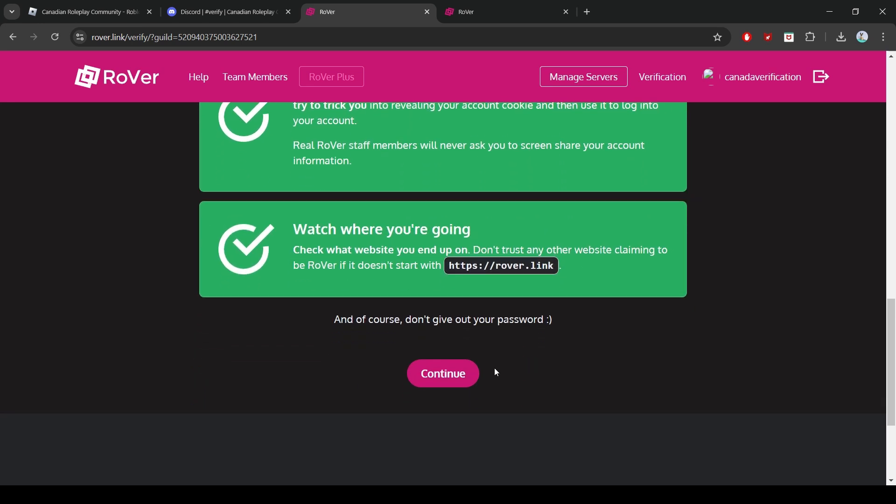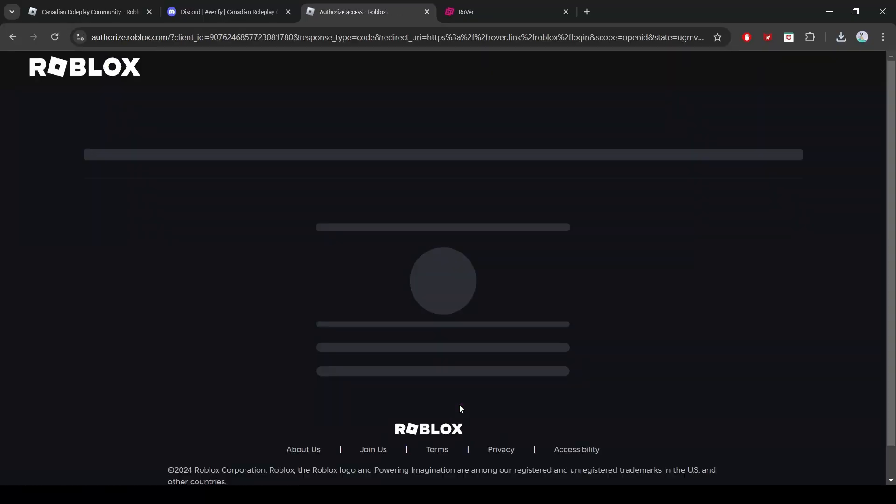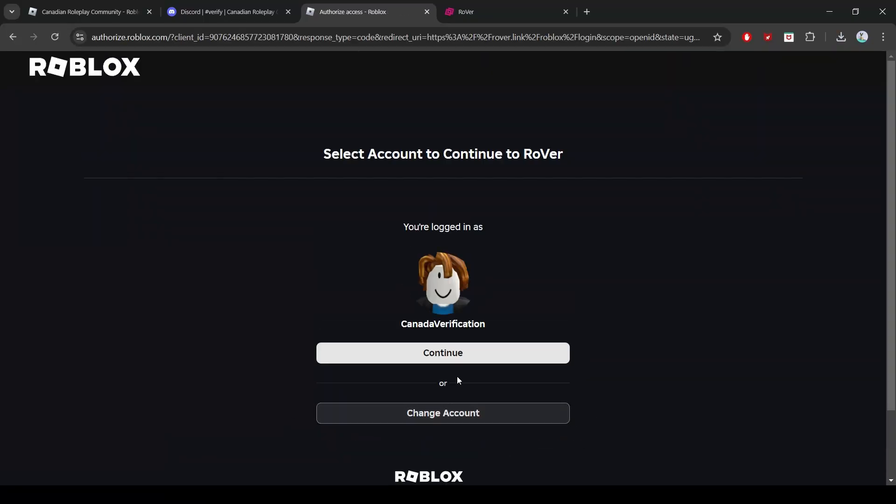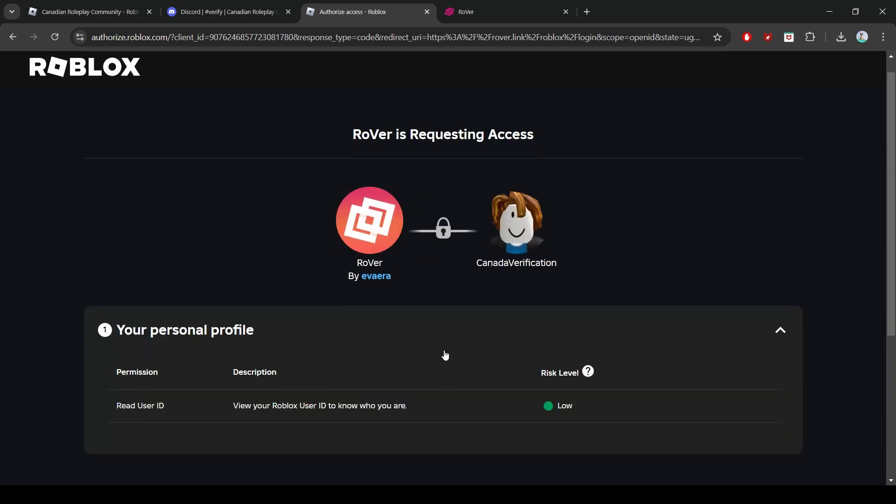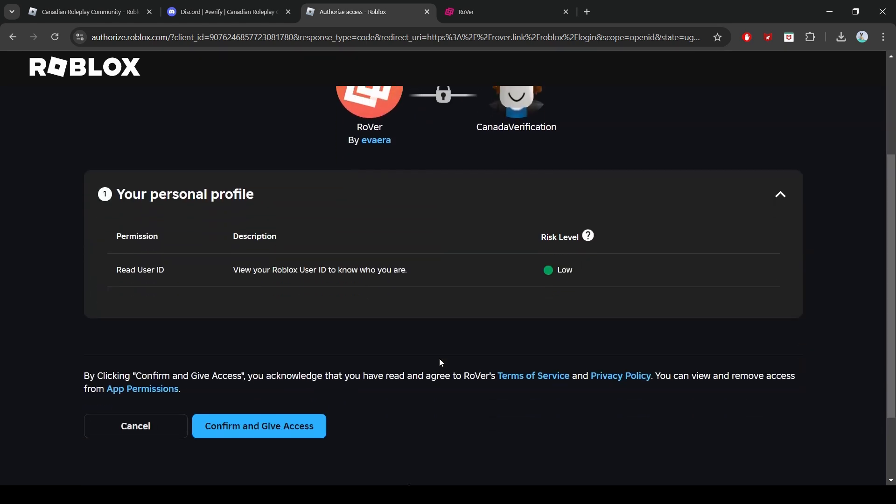This will take you to a page titled Link Roblox Account. On the Link Roblox Account page, click on Login with Roblox. Click Continue. You will be taken to a page titled Rover is Requesting Access.